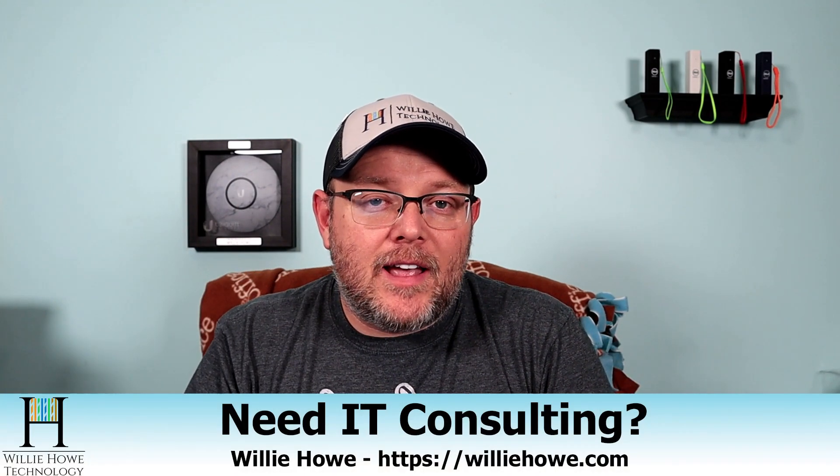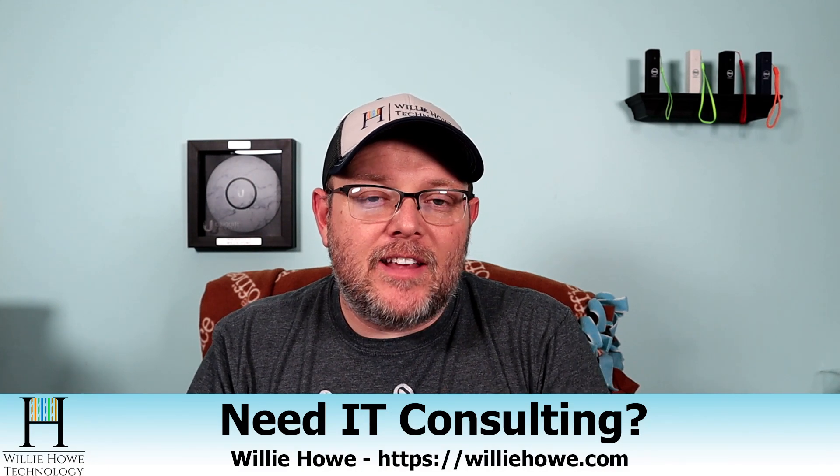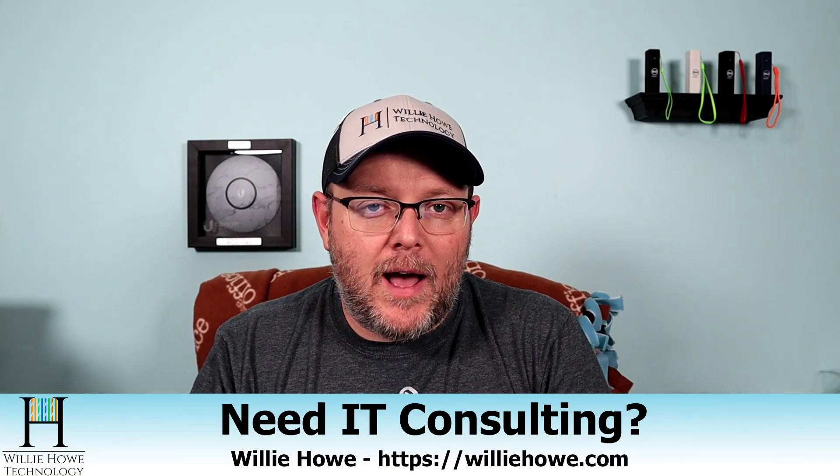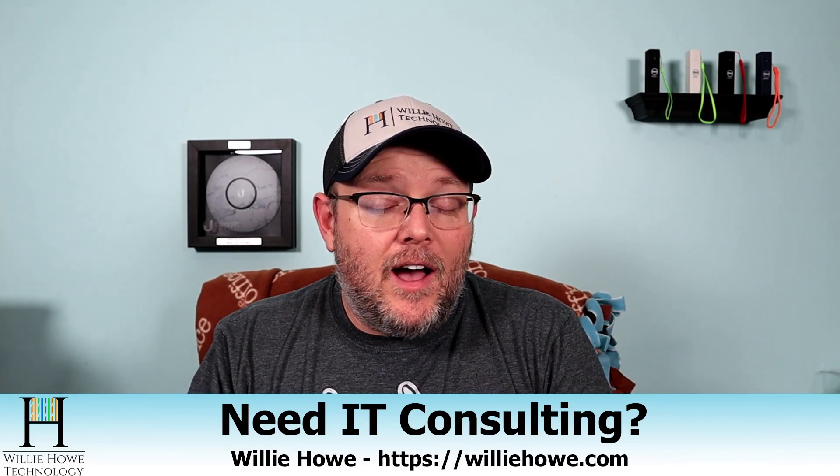If you need IT consulting, go to williehow.com, fill out that contact form, and someone will be in touch with you as soon as possible. Everything we're going to talk about in this video, we can help you with. Once again, thank you for being here.